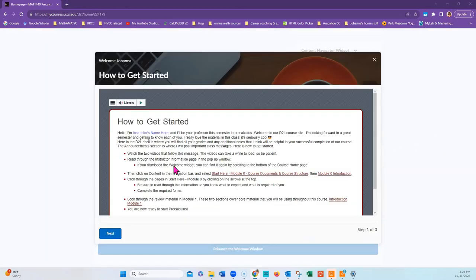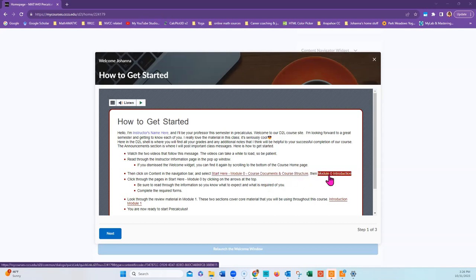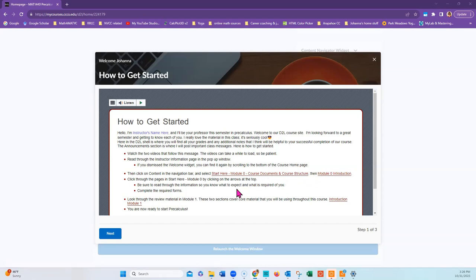In this Welcome Window pop-up, it will start with how to get started. This will explain where to start in the course in Start Here Module 0 with the Module 0 Introduction. You need to read through this as it is the course structure, course documents, and syllabus of the course. It will explain what is required and what is expected of you.